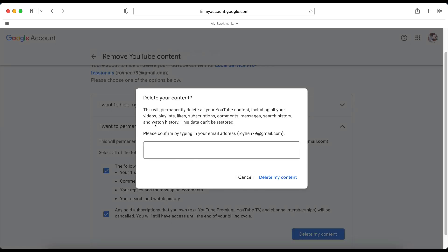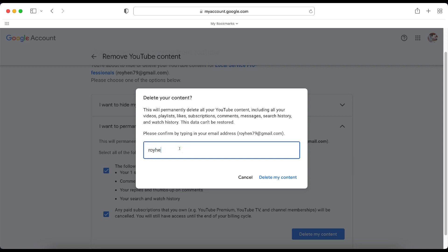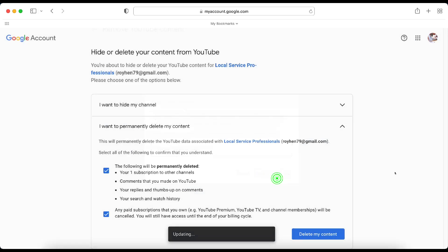Now it says this will permanently delete all of your YouTube content, including all of your videos, playlists, likes, subscriptions, comments, messages, search history, and watch history. This data cannot be restored. To confirm, please confirm by typing in your email address. I'm going to do that now. That's my email address. And I'm going to click Delete My Content.